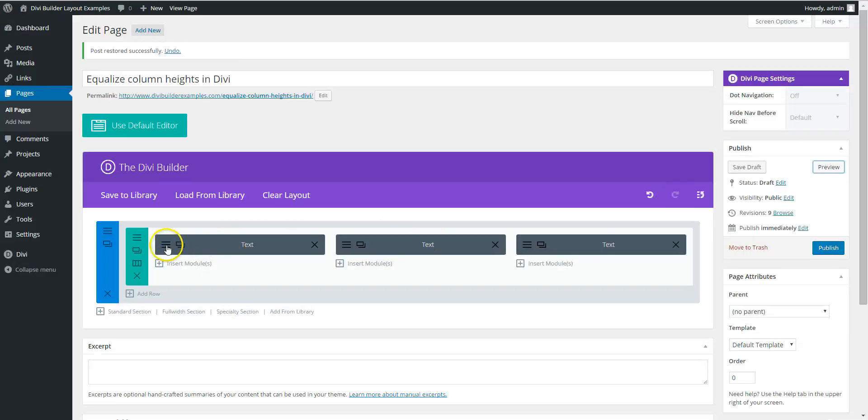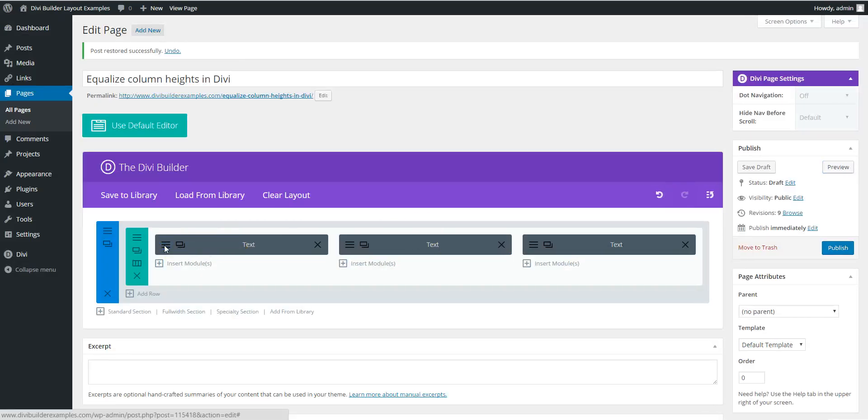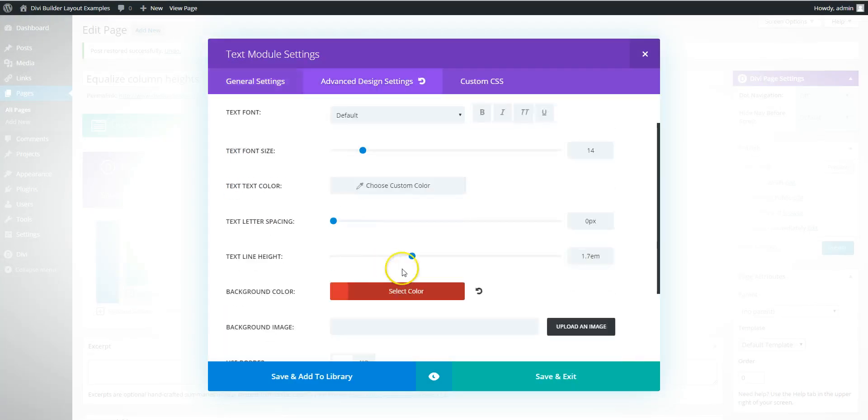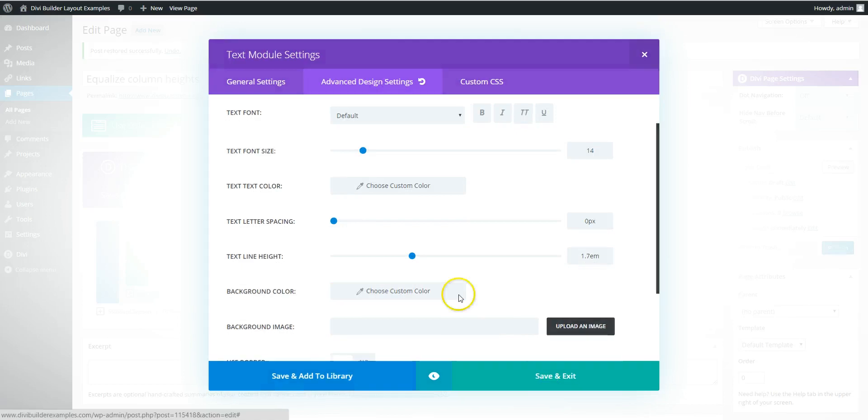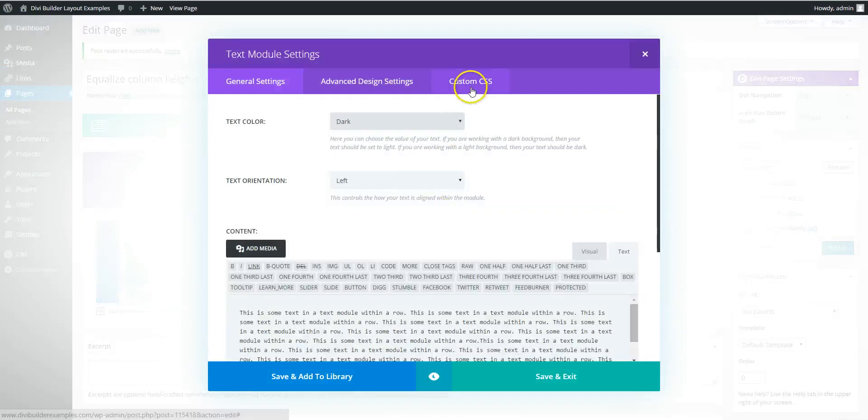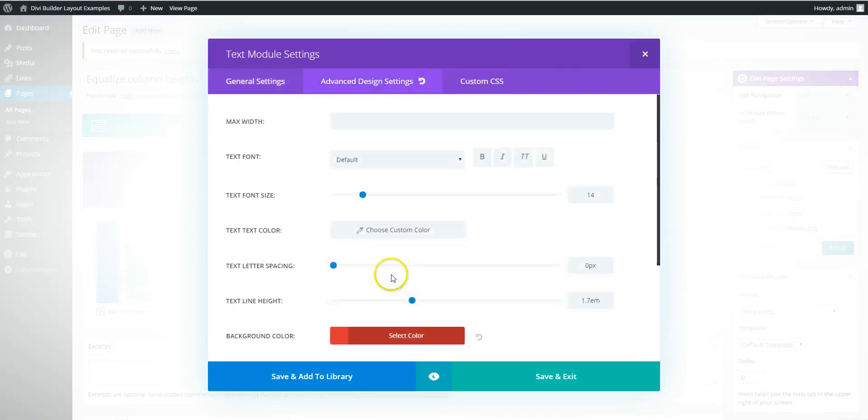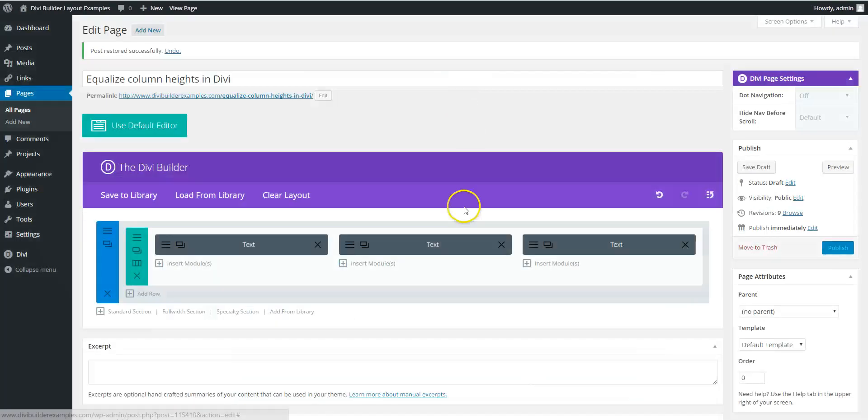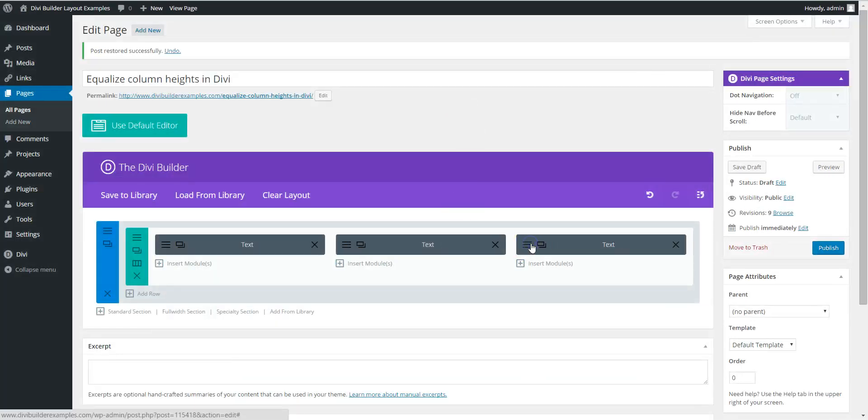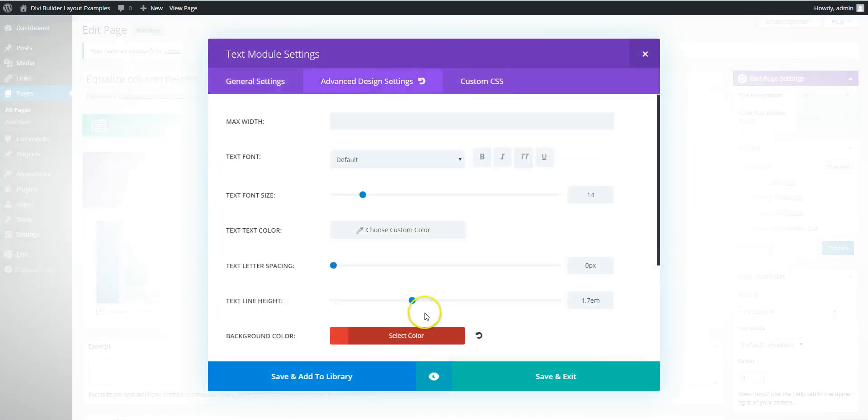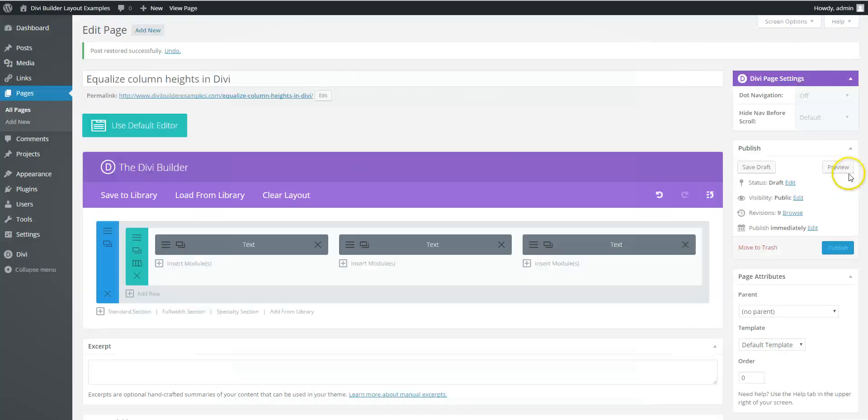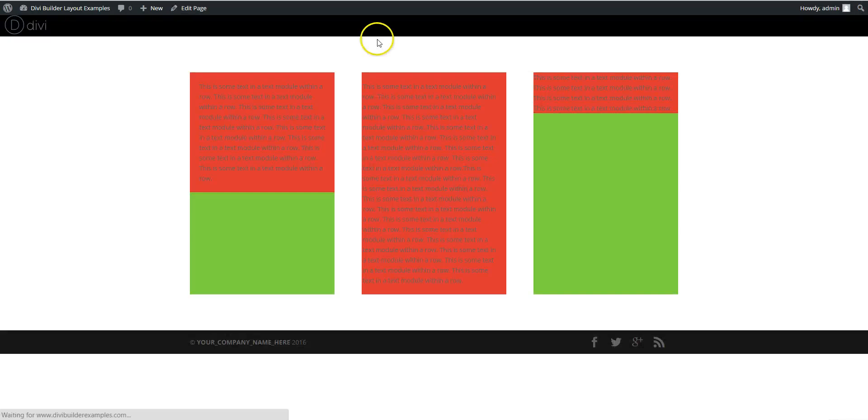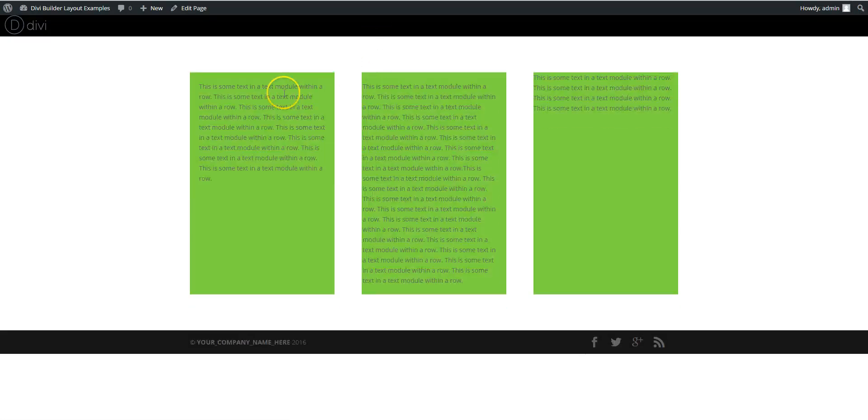So now you just need to go in, take the color off the actual modules. Obviously you won't do this in the first place. And now we can see we've got the equal column heights.